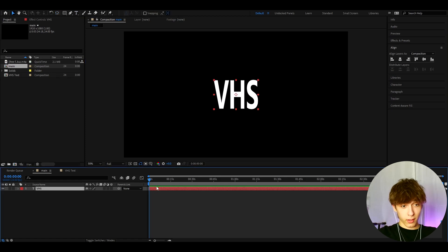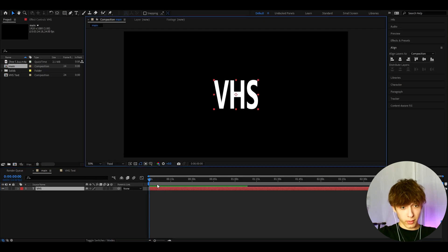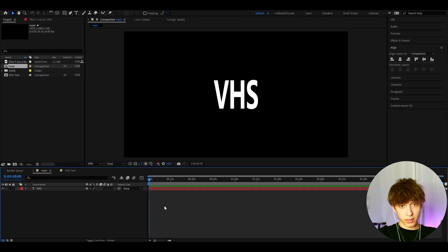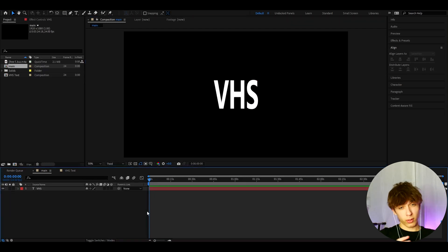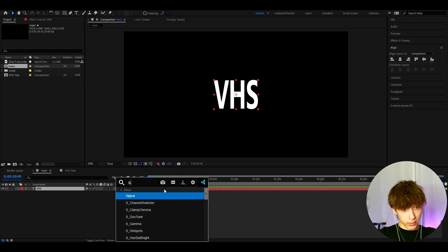Yeah, now we can start adding effects. But before we do that, I just go here and make it to third quality because this is a VHS. So VHS is usually like third or quarter quality. So I'm just gonna have it on third quality. And now we can start adding effects.